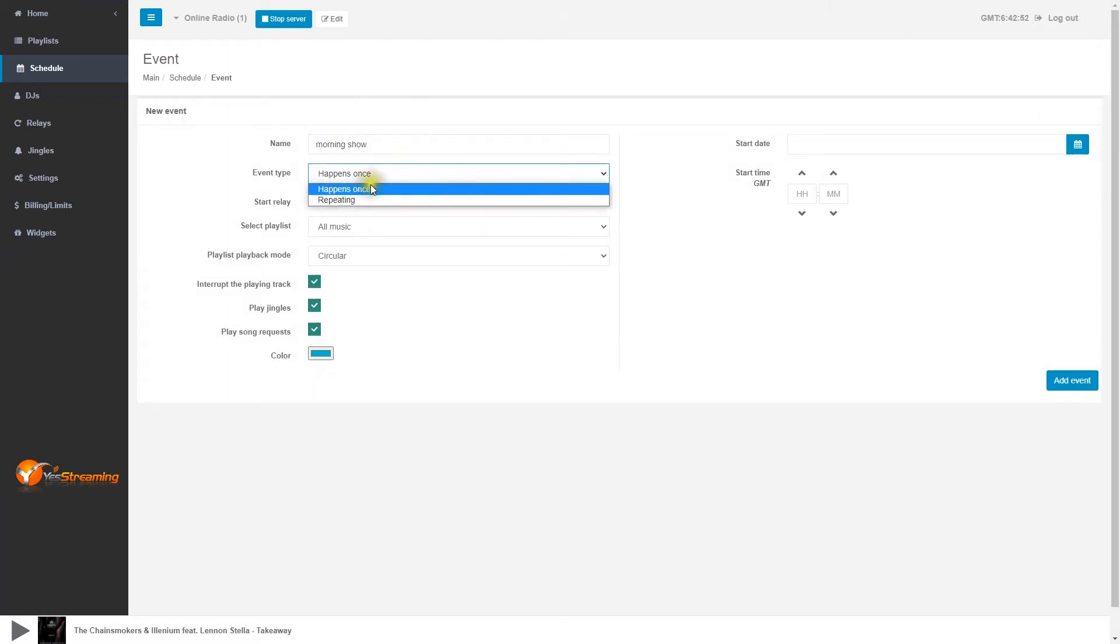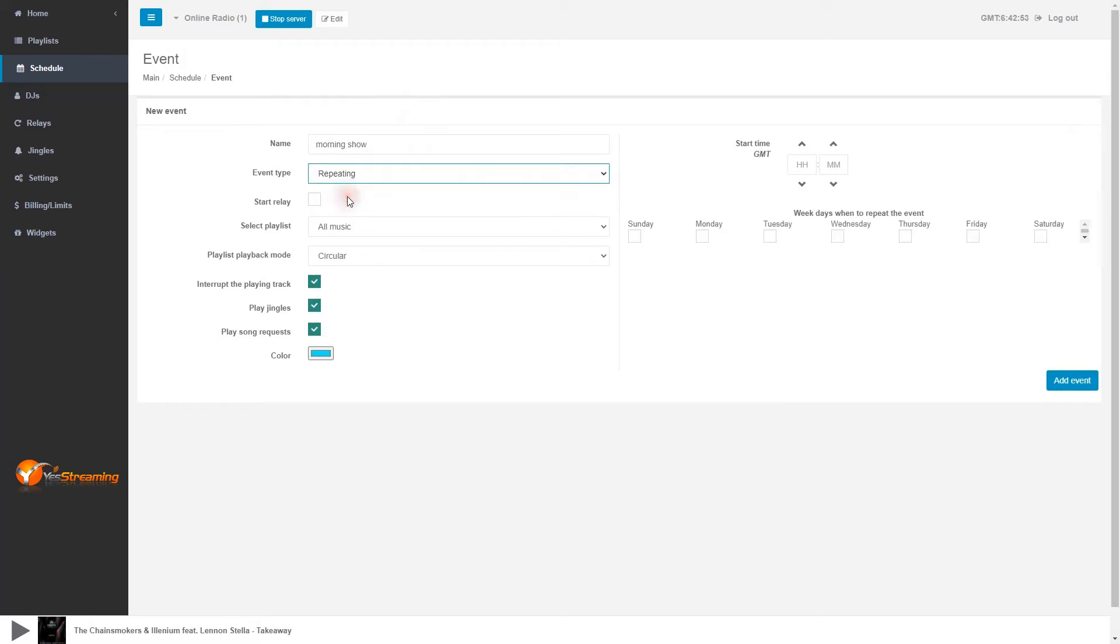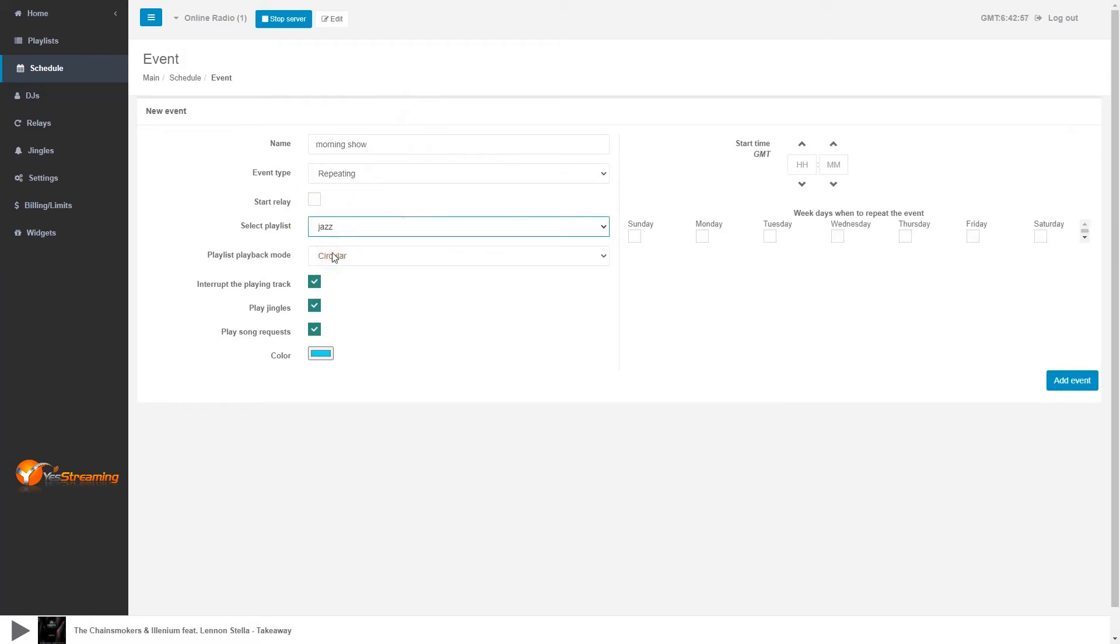Event type can be happens once or repeating. Happens once for one time only. For example, I select repeating.